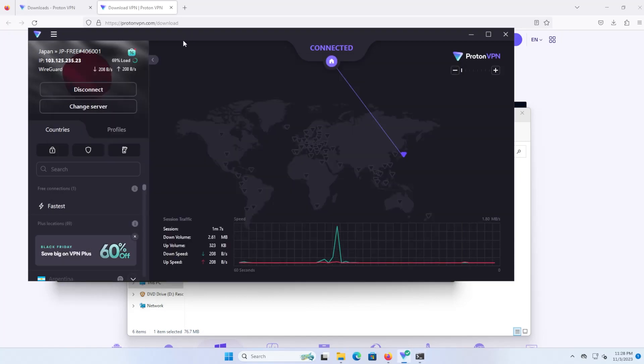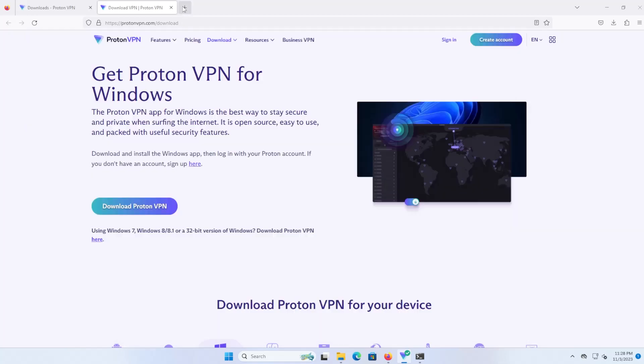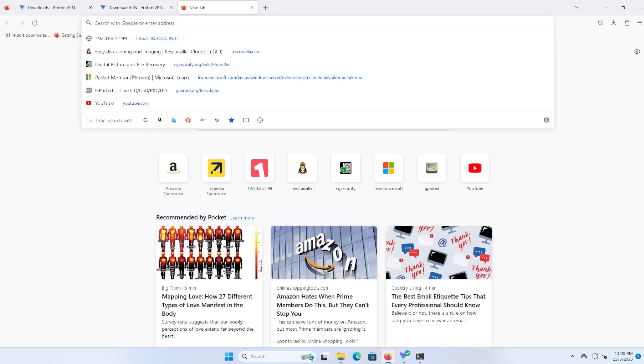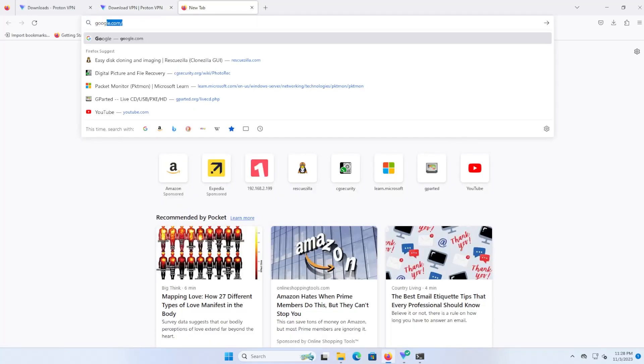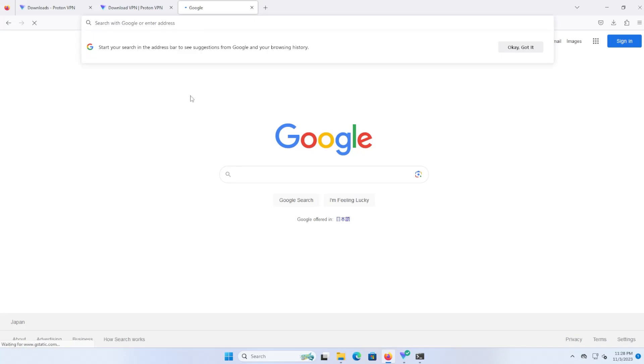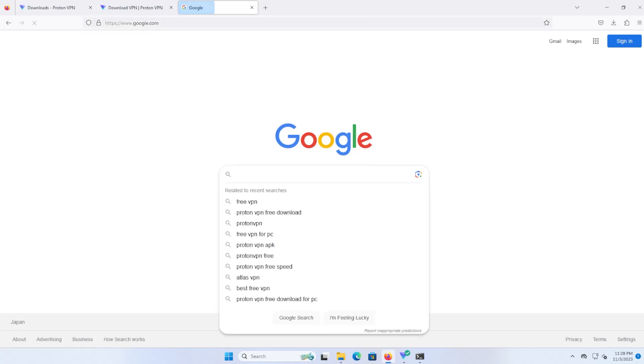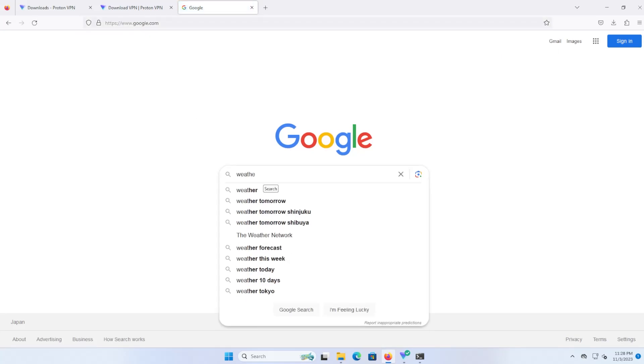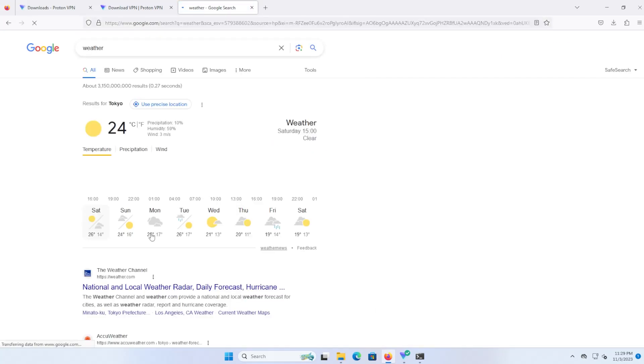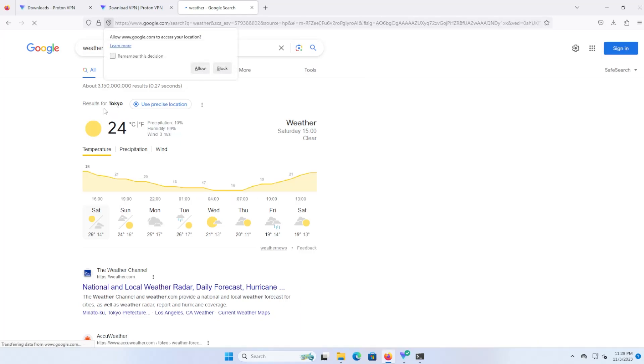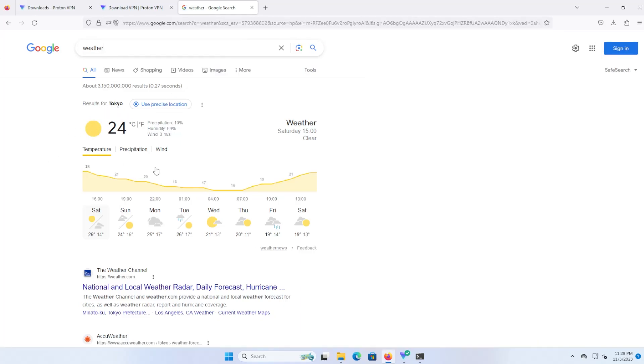Going back here, if I go to Google and search for anything, for example I put in weather, you'll see that the weather thinks I am in Tokyo and it provides the weather for Tokyo.